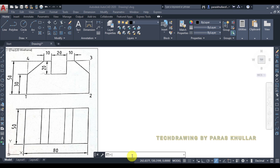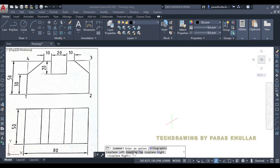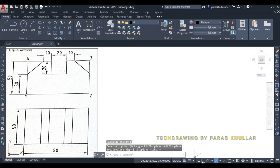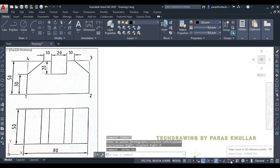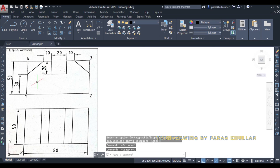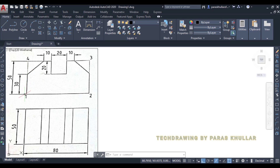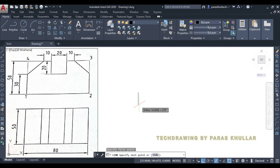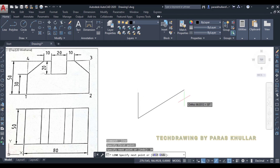Before we start, you need to turn on the isodraft. Go to isodraft, press enter, and select isoplane. Right-click on isoplane, then turn on ortho mode. Let us also turn on object snap. Now we will be able to draw in the isoplane.